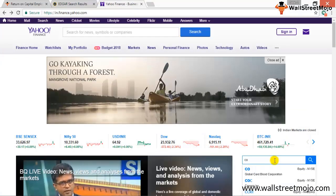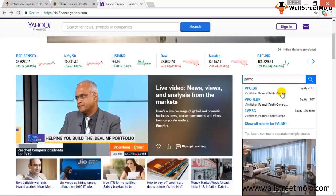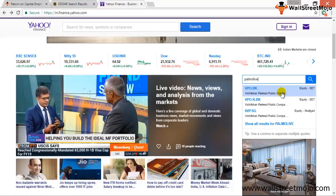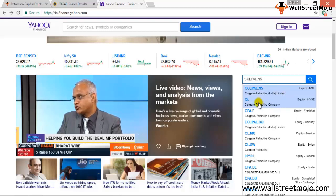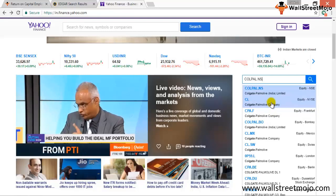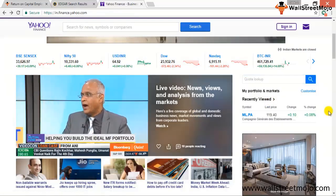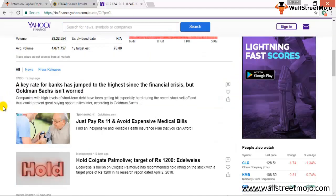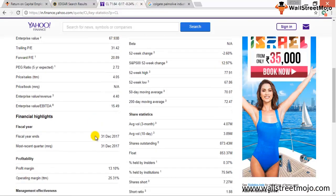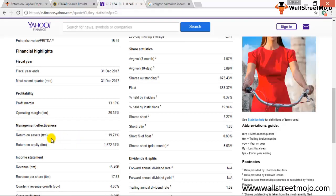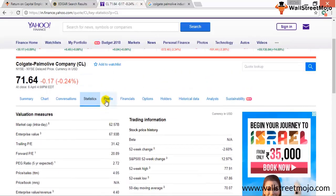Searching for Colgate-Palmolive on Yahoo Finance, we need the NYSE-listed parent company — not the India Limited subsidiary. Under the Statistics tab you can see management effectiveness ratios like return on assets and return on equity, though ROCE is not directly listed there.